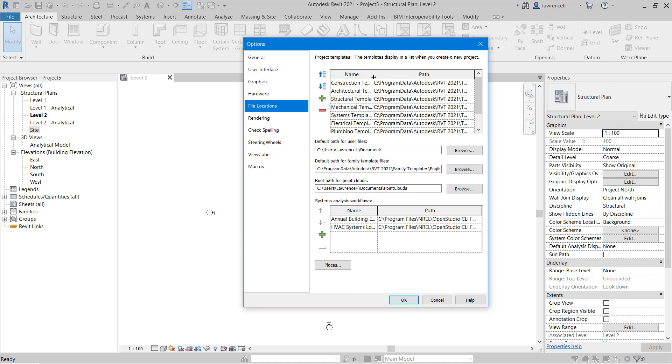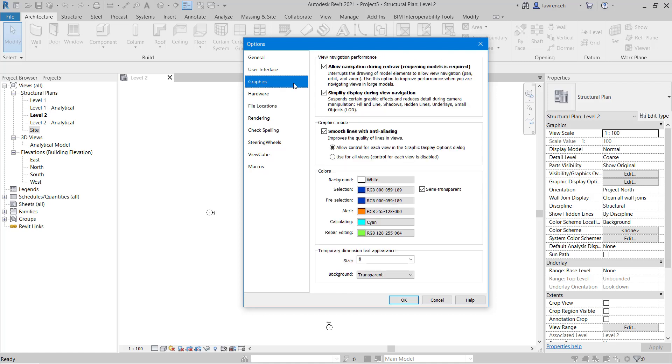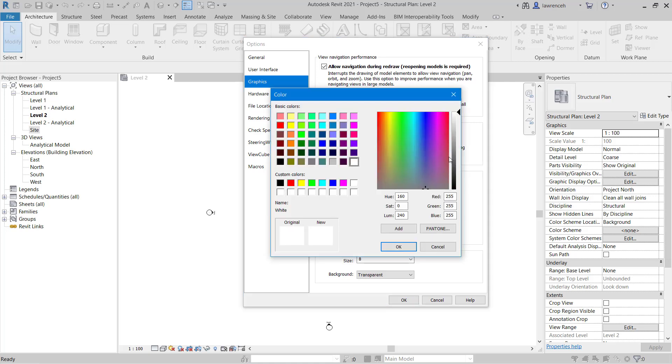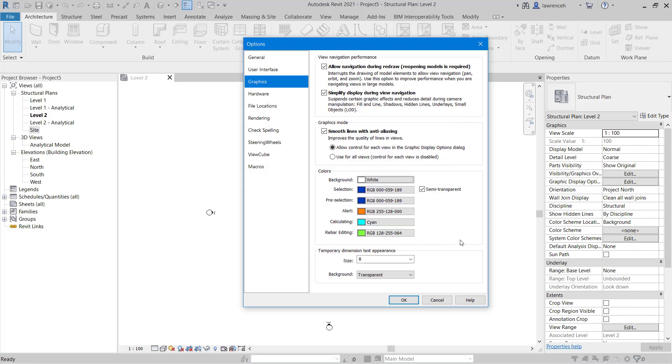Let's now take a look at the Graphics tab. On the Graphics tab we can select our background color that we want to work with. So most people will leave it to a default white background but again if you wanted to change that to another color you could do that here.